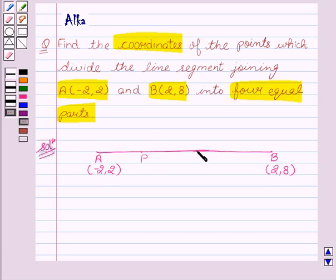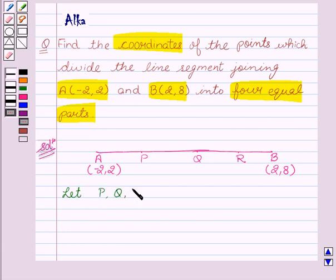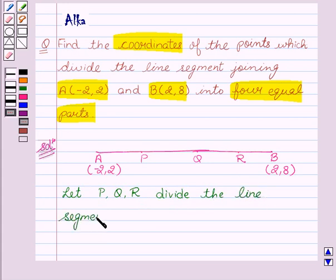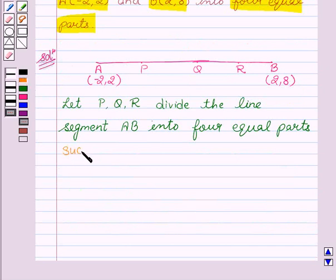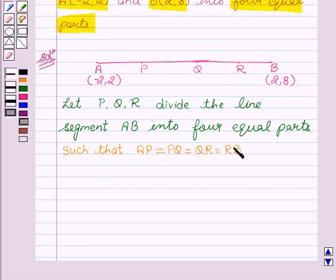So let P, Q and R divide the line segment A, B into four equal parts, such that AP = PQ = QR = RB. Now we can see from the figure that P divides A, B in the ratio AP to PB, that is 1 is to 3.